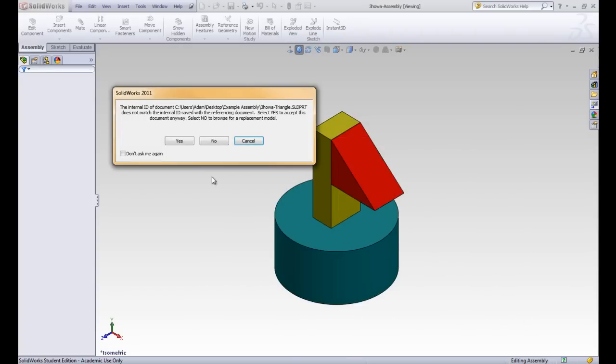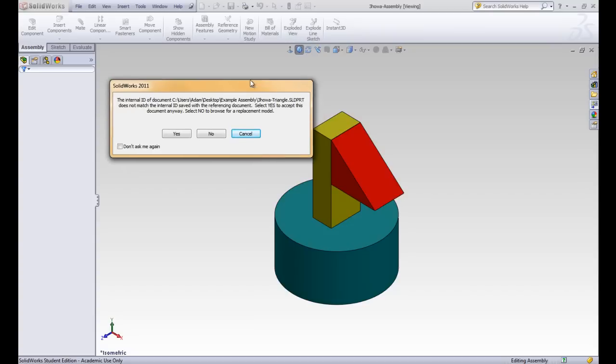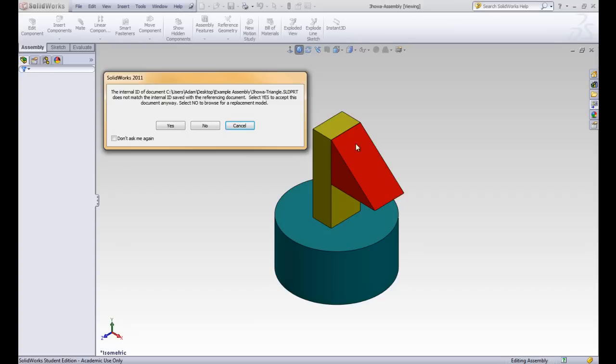This is going to give us another message that says the internal ID of the document or that triangle does not match the internal ID of the referencing document. So if you remember from when we were creating part files, each part file has a list of entities. You can think of the things in the design tree what has to match up. Each line in the sketch or each line of the extrude has to line up. And you can see that this rectangle isn't anywhere near that triangle. And so that internal ID isn't going to match up.